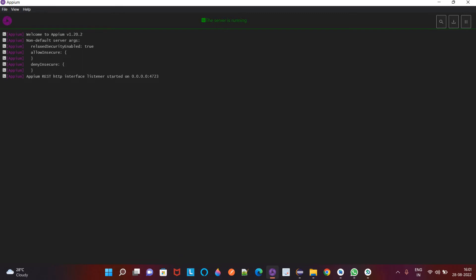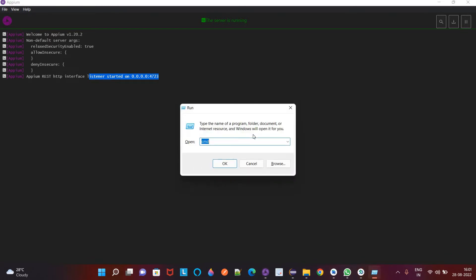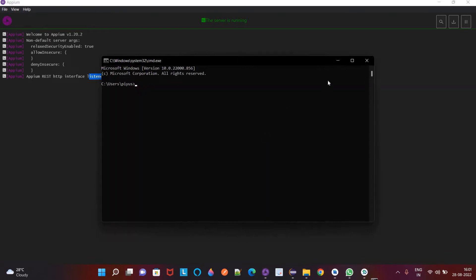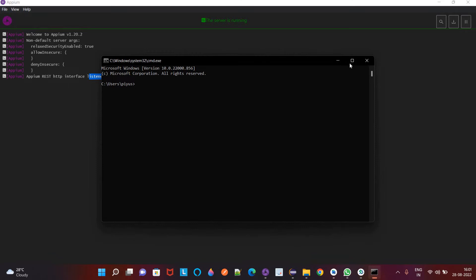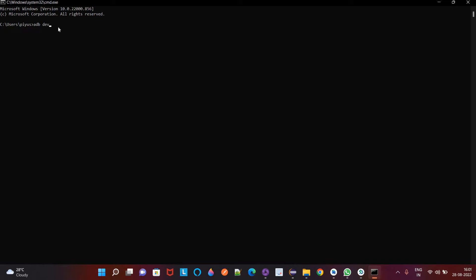Now this is ready to use as well, our listener started on 0.0.0.0:4723. Now open command from here and here we can execute command adb devices. So here we can see emulator 5554.